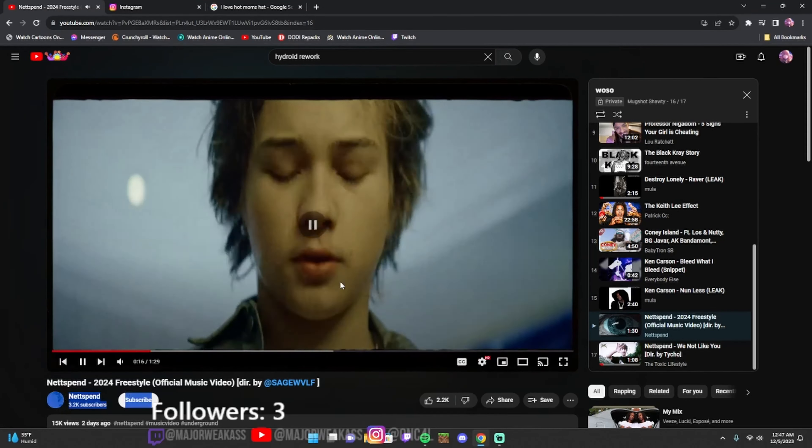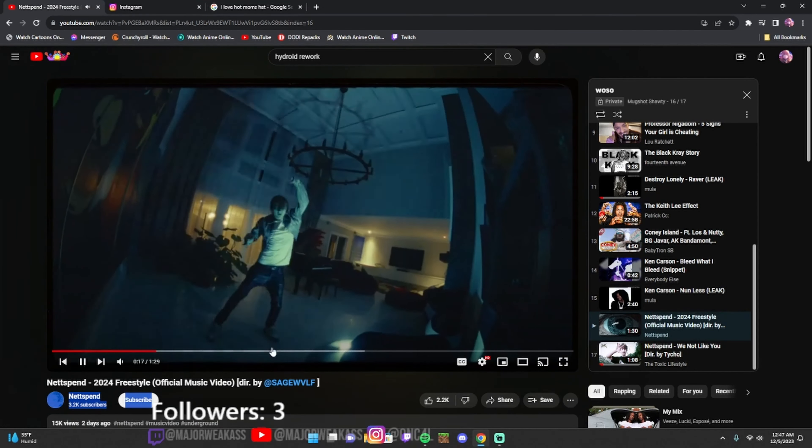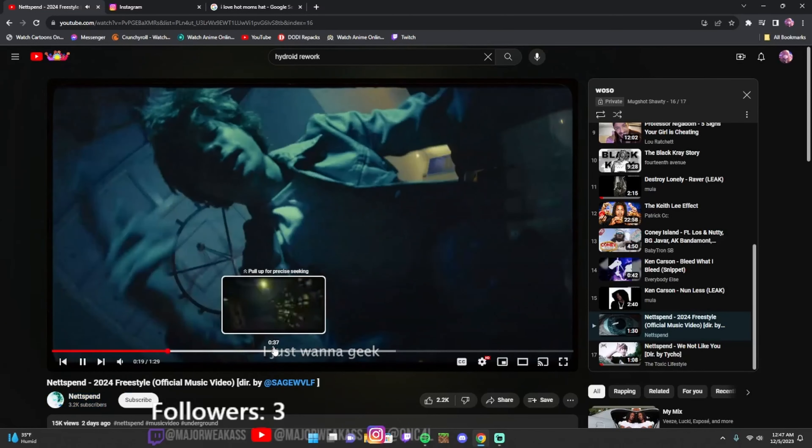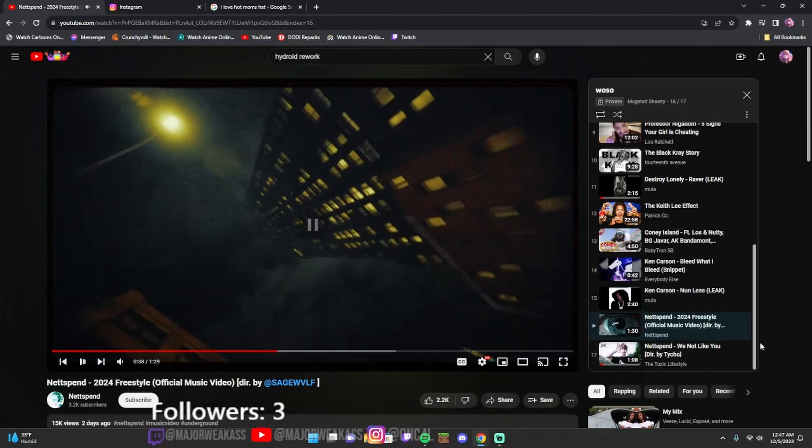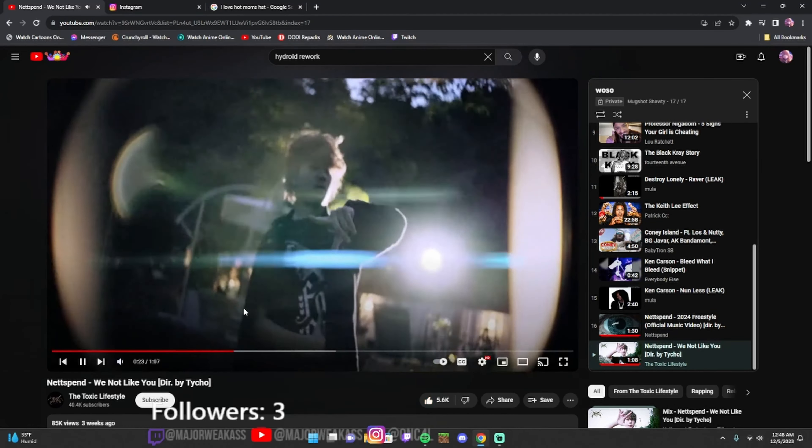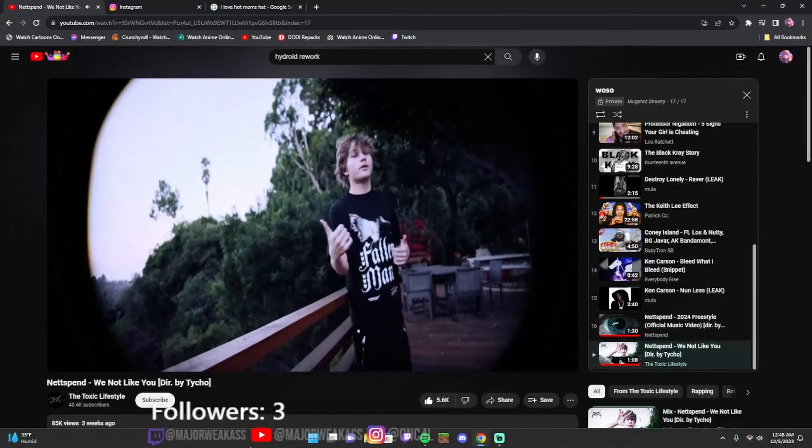Okay this one, I ain't fucking with. I don't know why. He sound kinda autistic in this one, but this one... That nigga's going nuts.